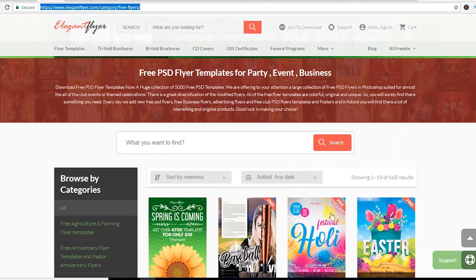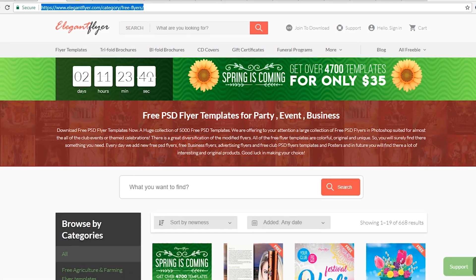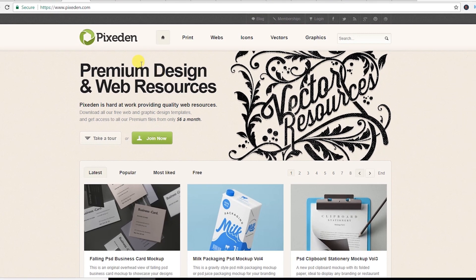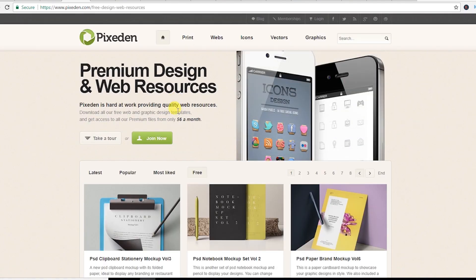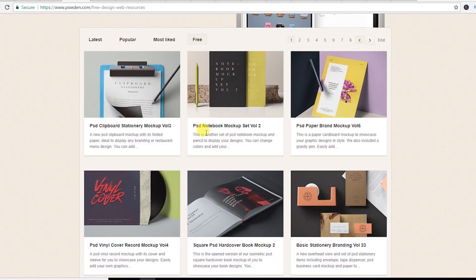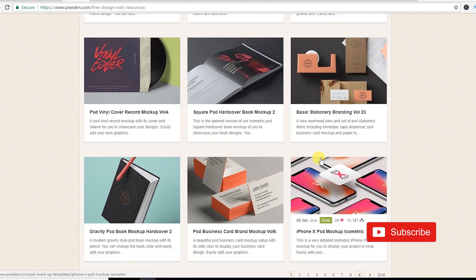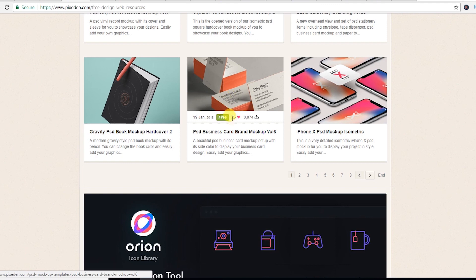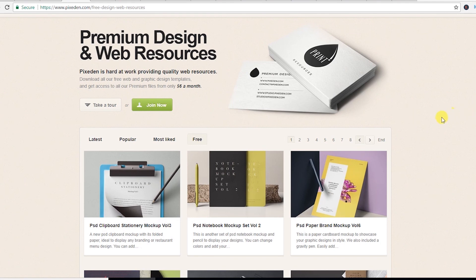Let's see another website — this is Pigzden. From Pigzden, just hit the free button and you will get the following free resources. As you can see, there's a free PSD mockup for books and visiting cards, and an iPhone X PSD mockup. If you are a graphics designer, you may need these templates to make your project complete faster.